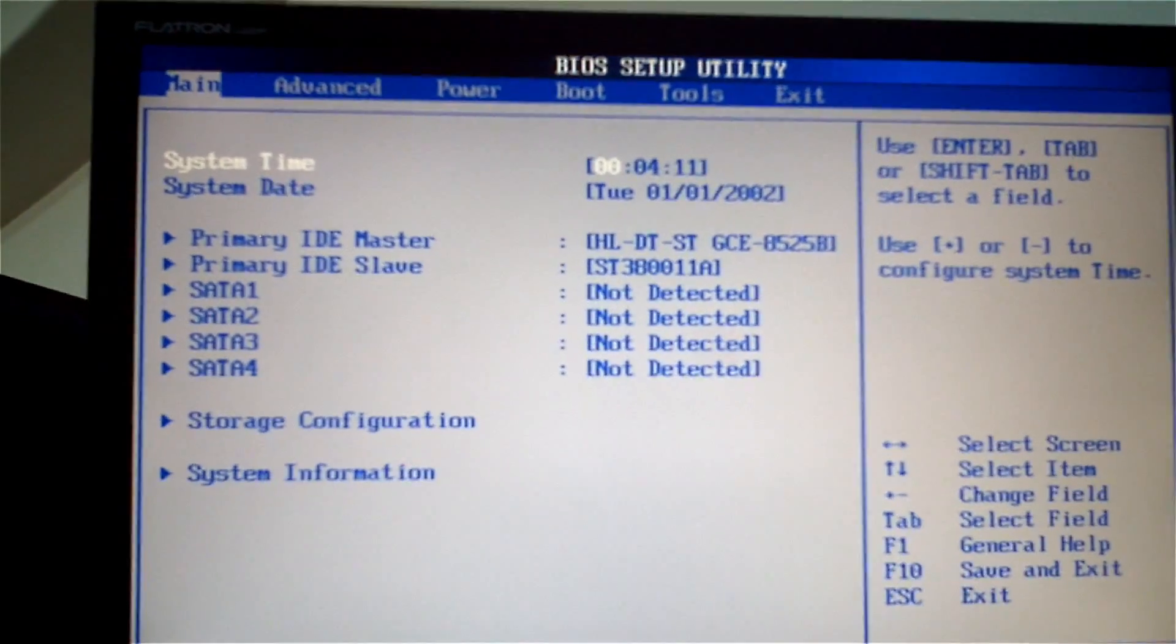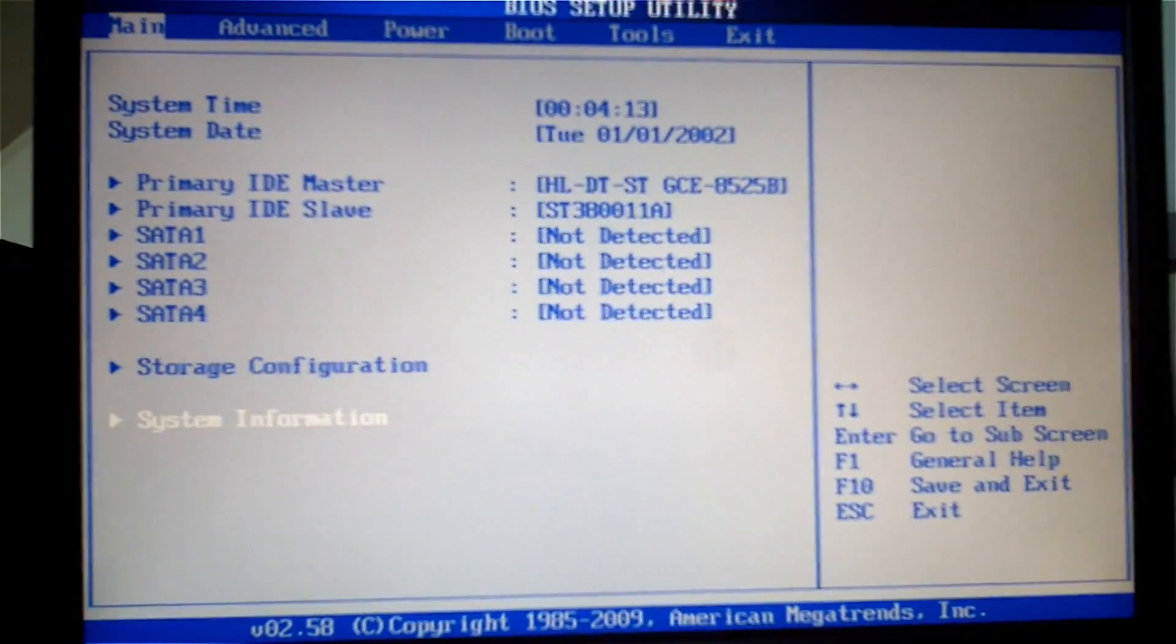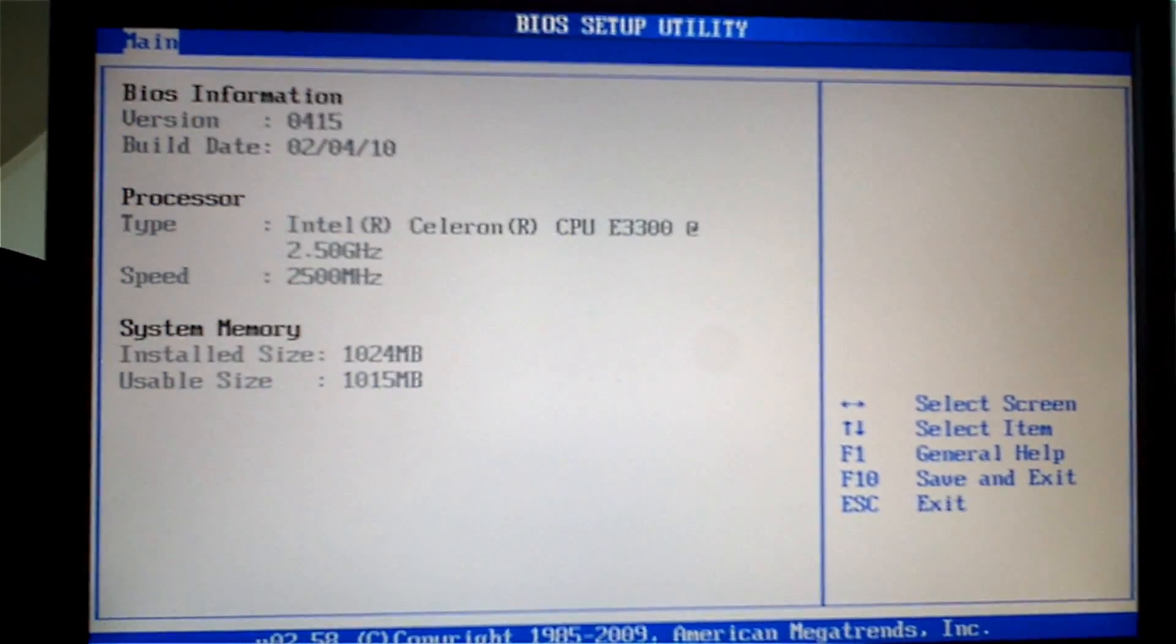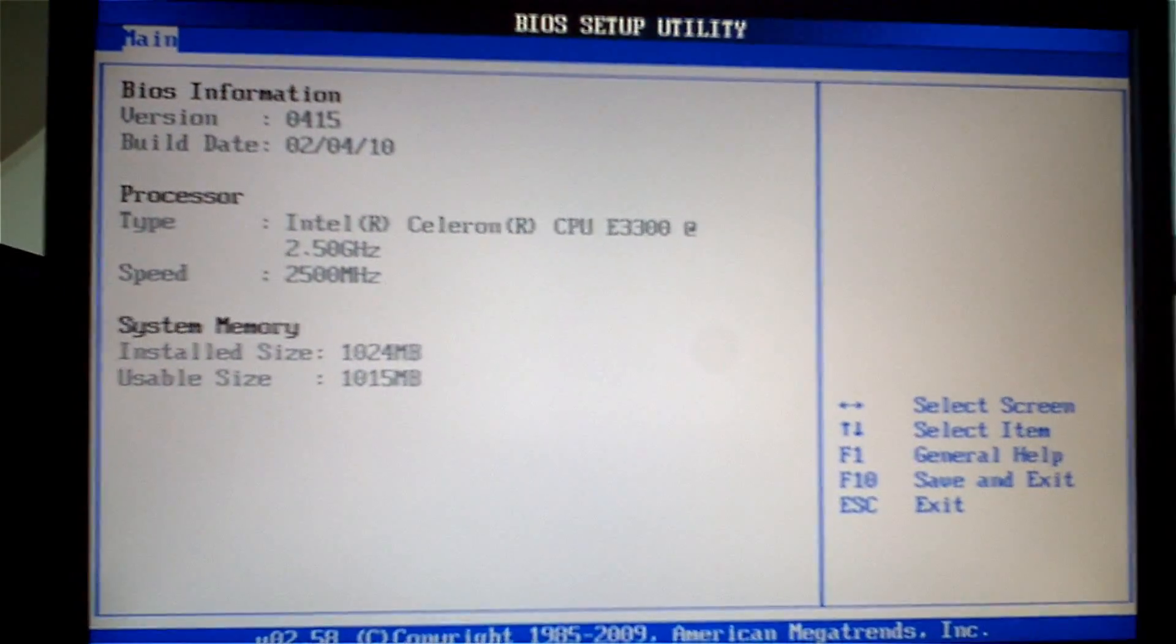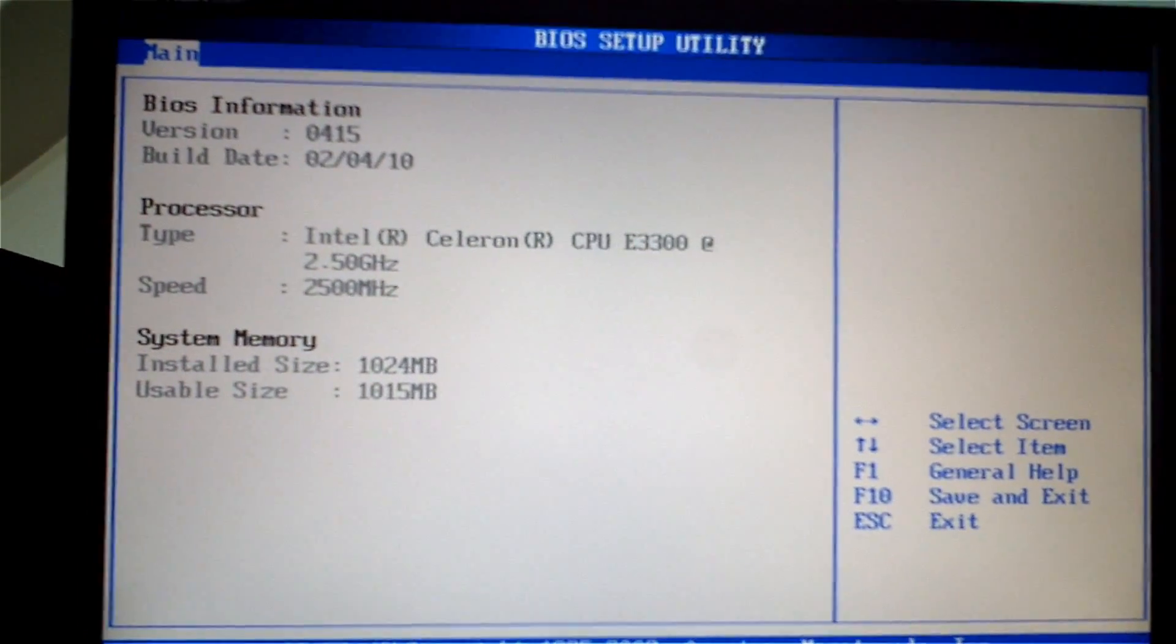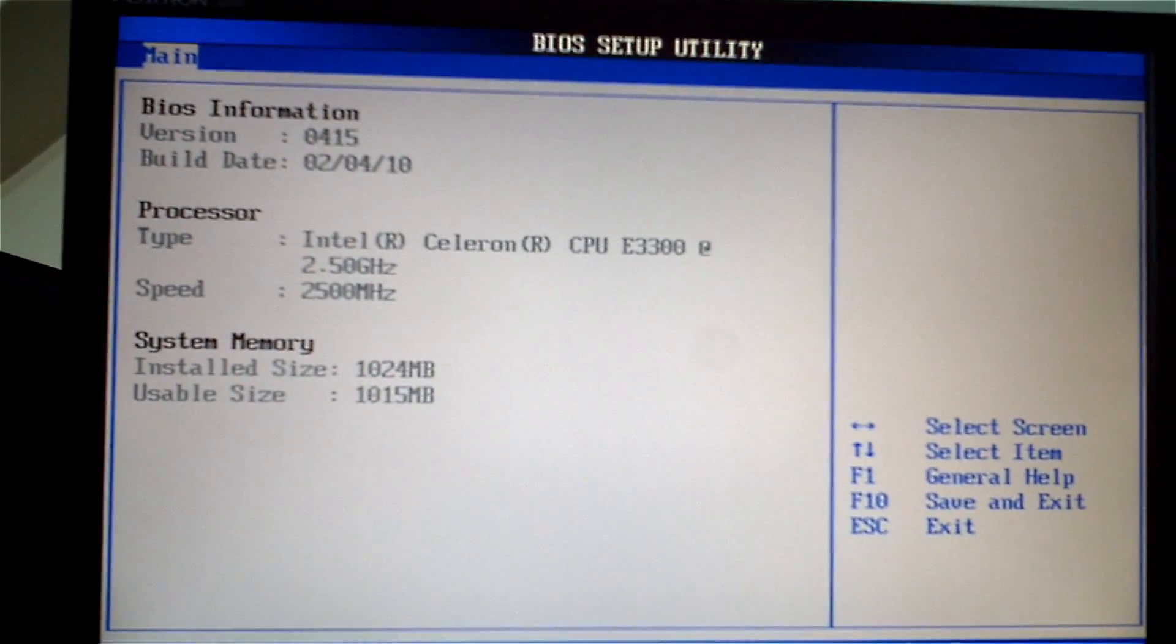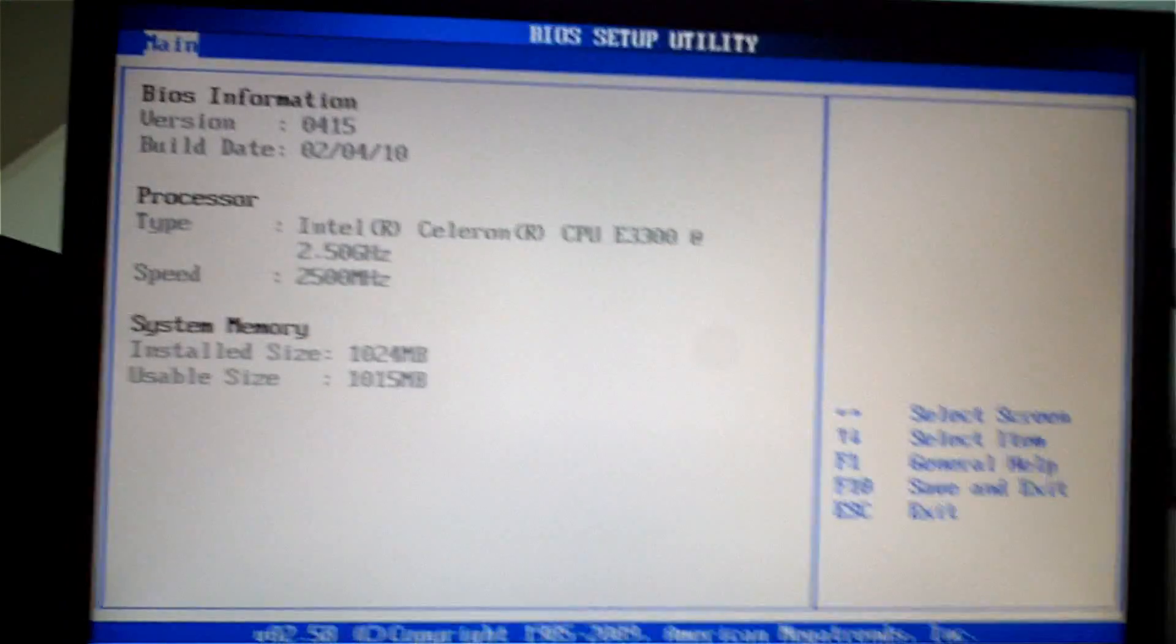Hello everybody, it is Aaron here. Today we're going to do some overclocking of an Intel Celeron E3300 at 2.5 gigahertz.